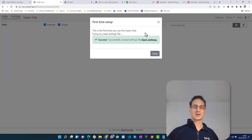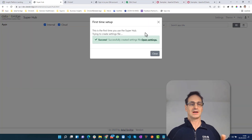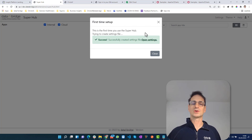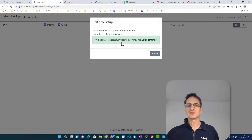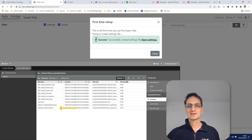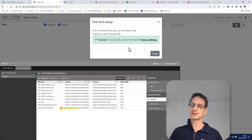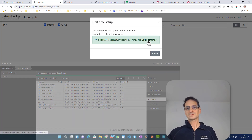Assuming you could install the extension, you're also a root admin or a content admin. In that case, the first-time setup will look like this — it will create a settings file in the default content library.